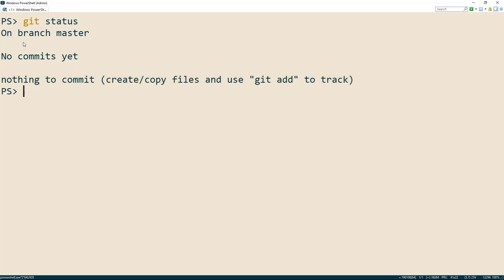To finish up our creation of a repository, we'll want to add a readme file. A readme file is just a text file that provides useful information about your repository. I'll call our readme file readme.md.